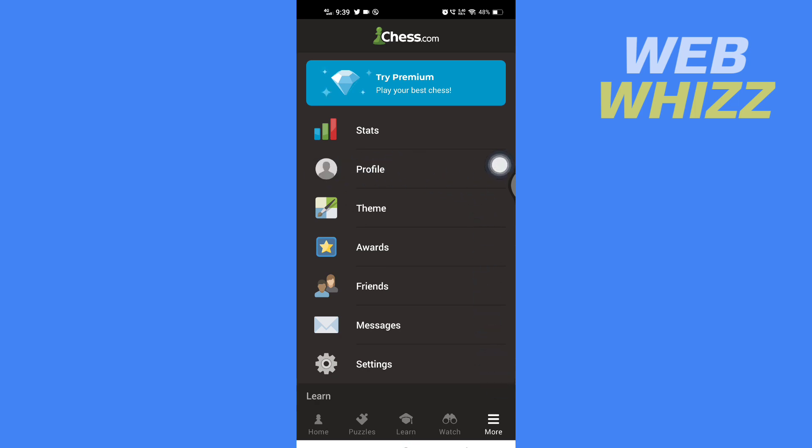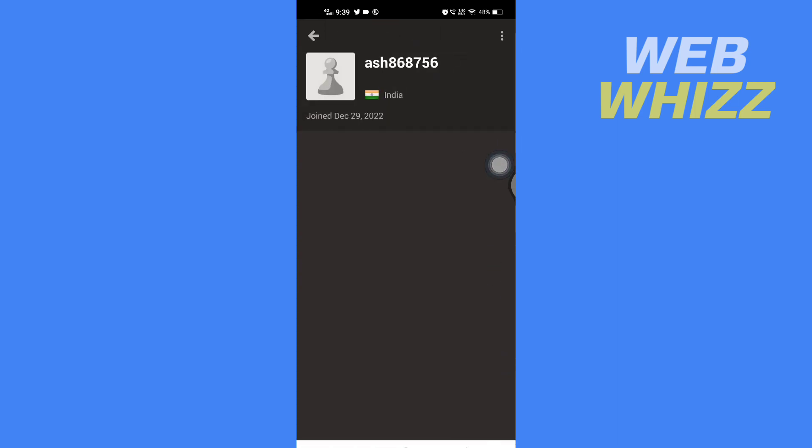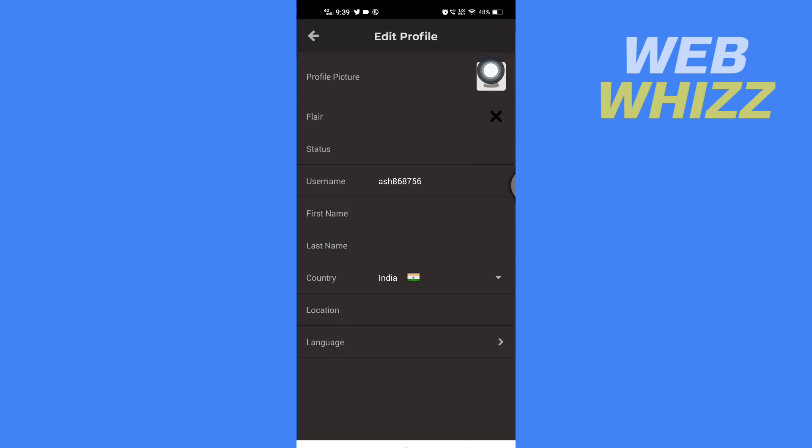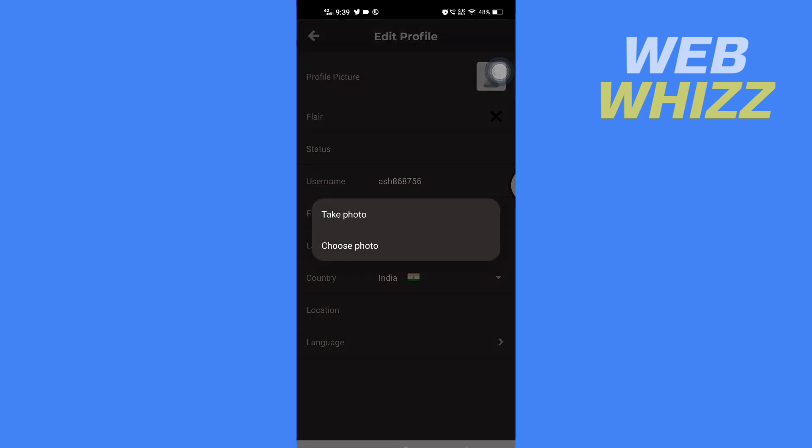Now here in Profile, tap on these three dots in the top right corner, and then tap on Edit. Then tap on Profile Picture, and here you will get two options: take a photo or choose photo from your phone.